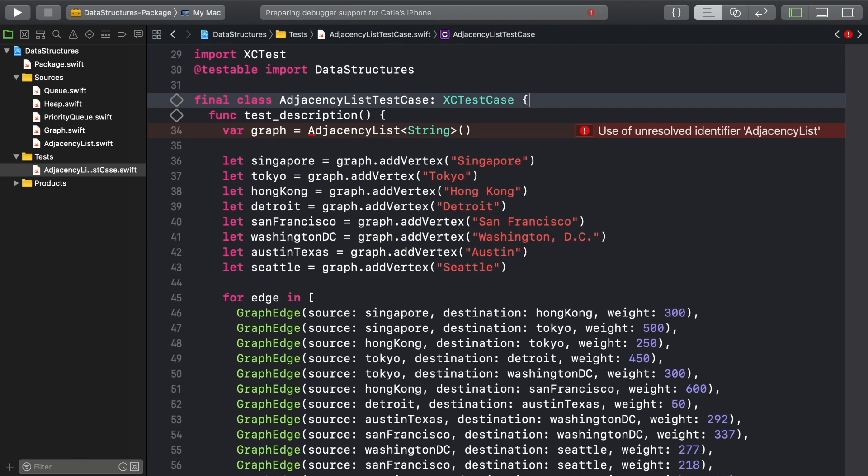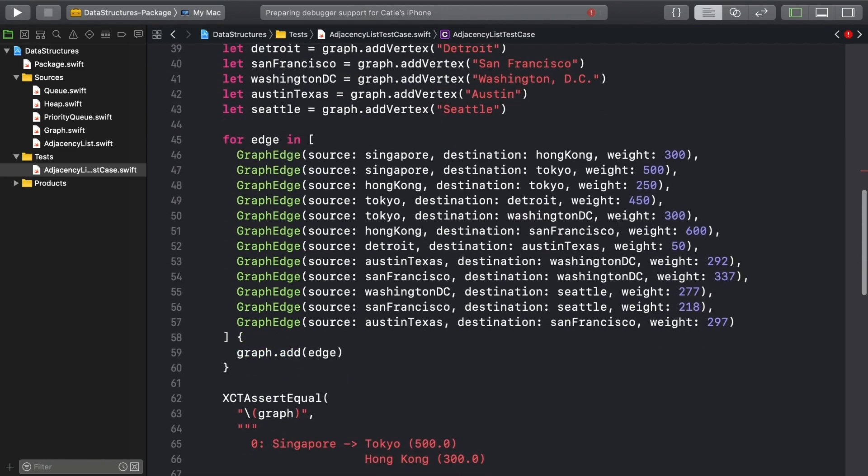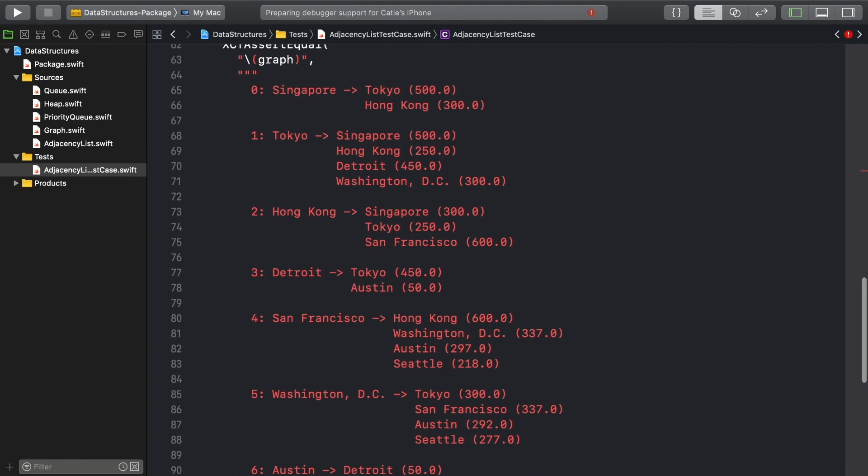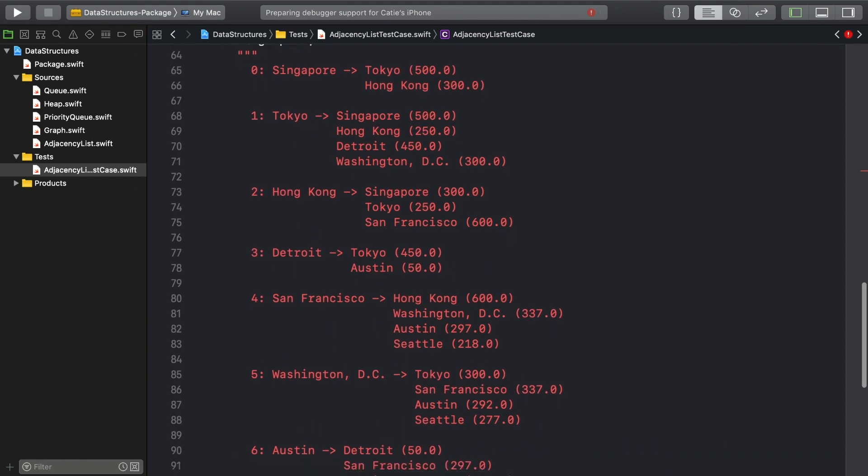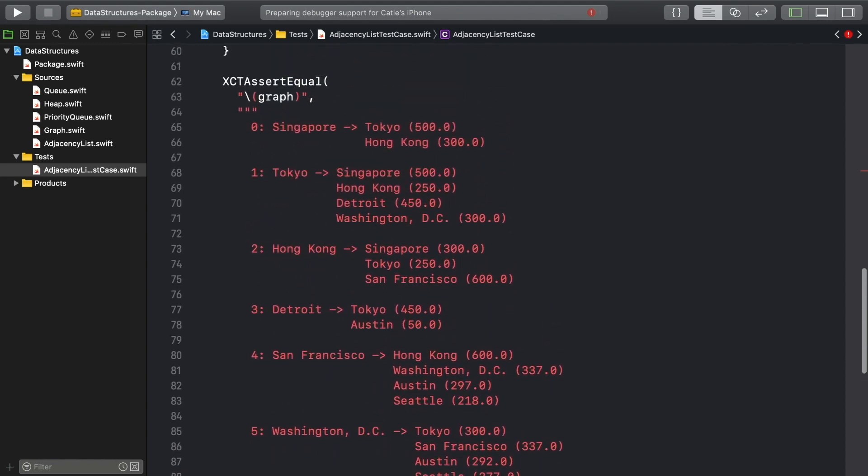Creating a graph in code can be cumbersome and not very exciting. So for this episode, we created a test file for you to start off with. It won't compile for now, but you'll fix that.